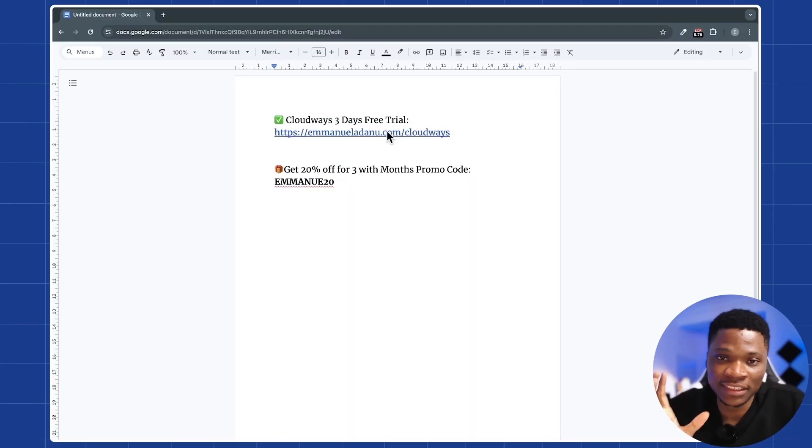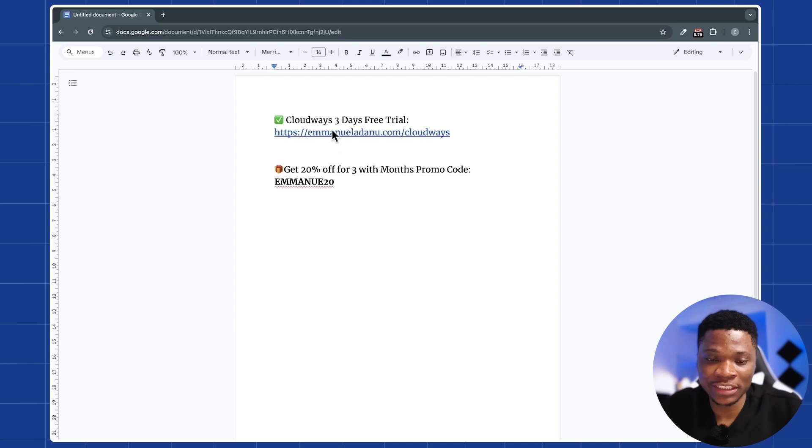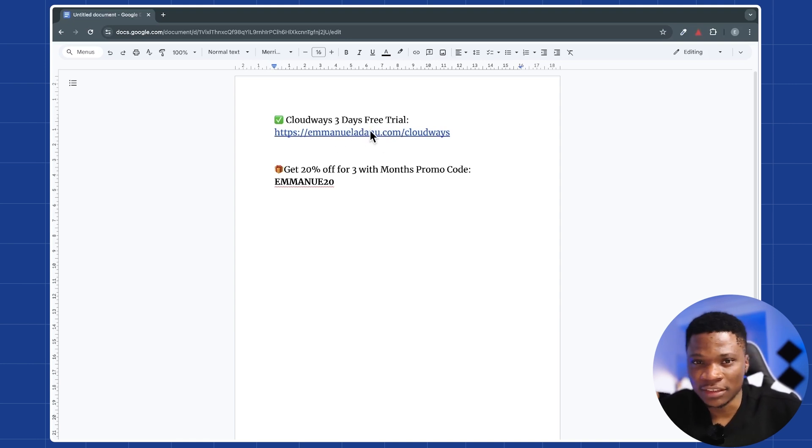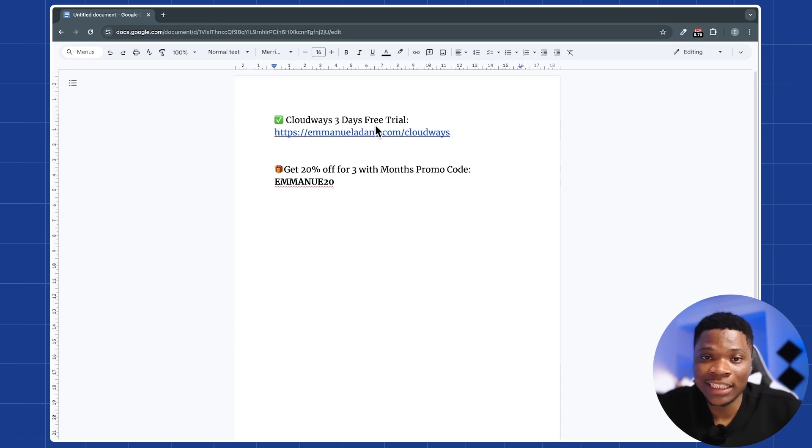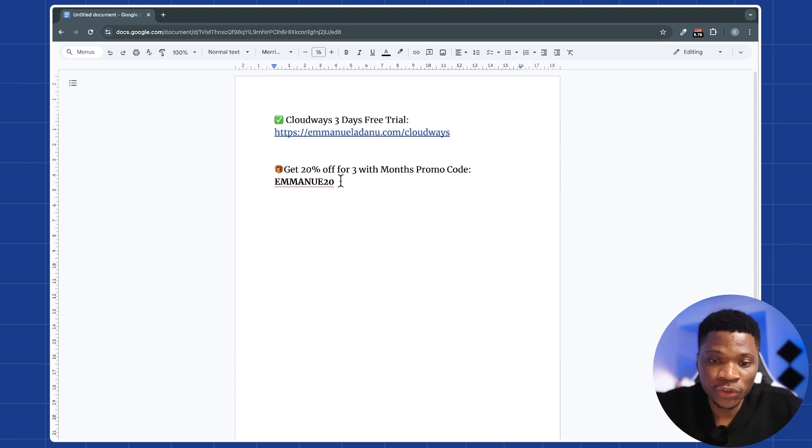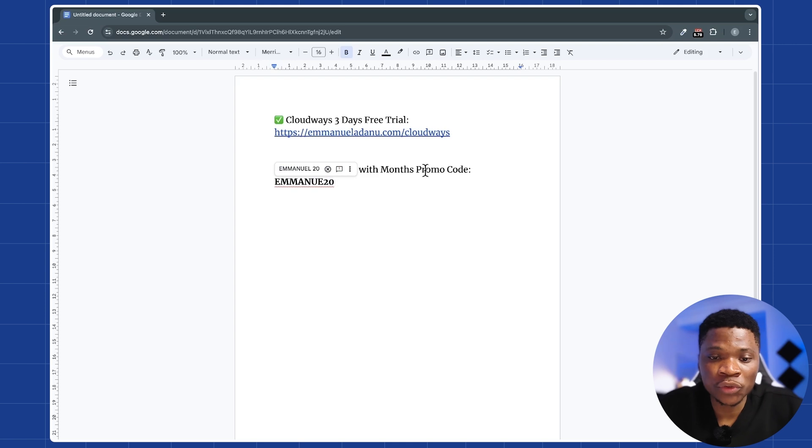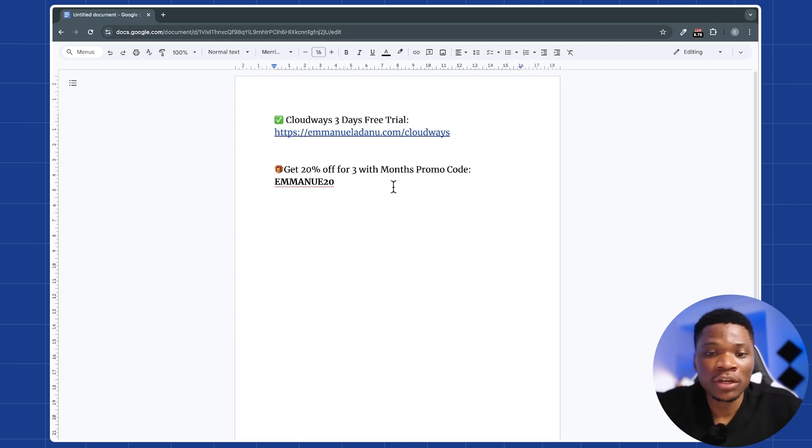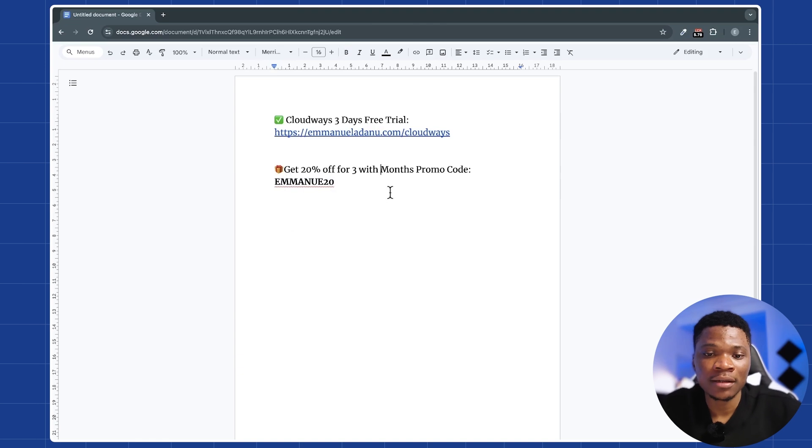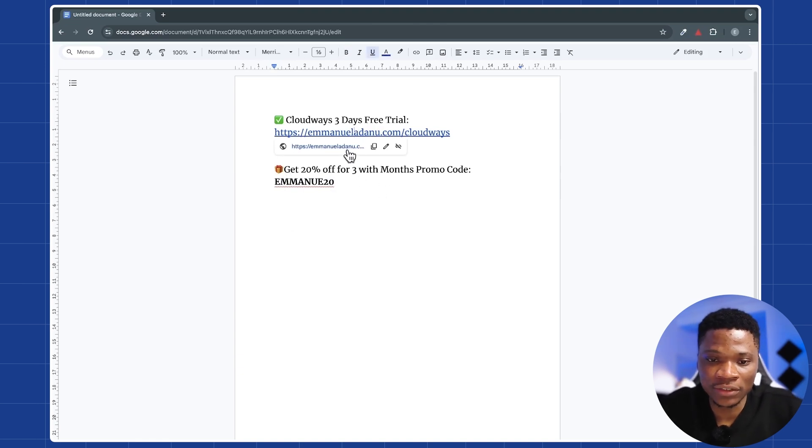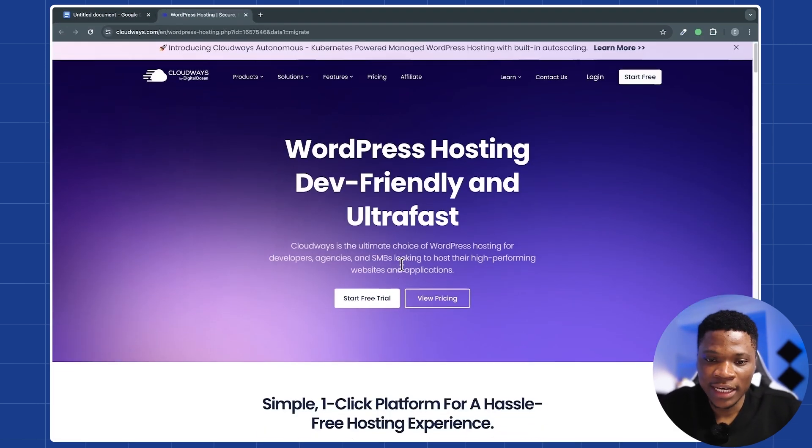If you check the description of this video, you are going to see this link right there. There's a first link in the description below, and this is my Cloudways link, which will give you a three days free trial on Cloudways. Also, you are going to see my Cloudways promo code, and this will give you a 20% discount for the first three months. I'm going to show you how to use the promo code in a moment, but right now, just go ahead and click on the sign-up link.